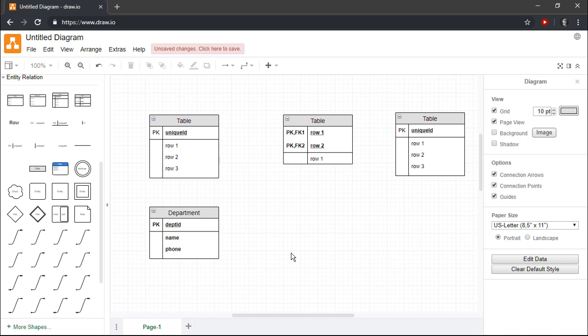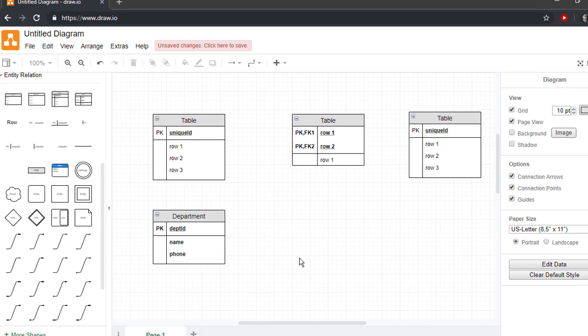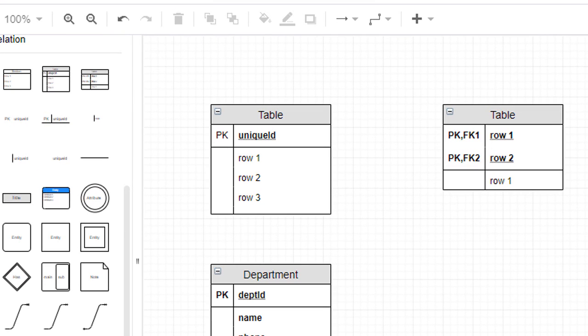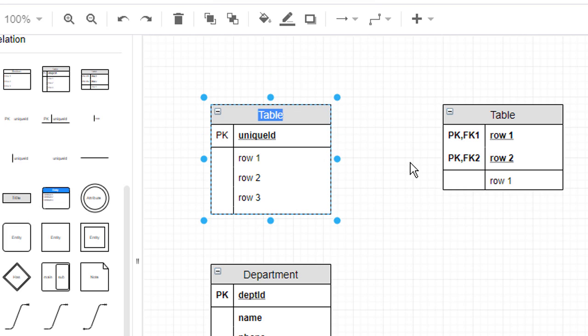Next, let's create an Employee entity that will allow us to keep track of some basic information for each employee. As before, we'll begin by changing the names of the Entity and its primary key.